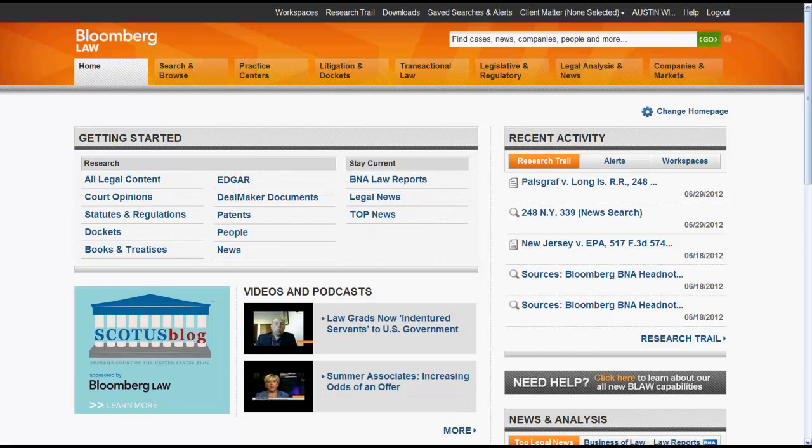The purpose of this video is to give you an overview of how to use B-Cite on Bloomberg Law. B-Cite allows you to explore how court opinions have been cited so that you can ultimately determine whether a case is considered good law.